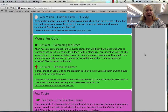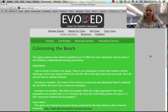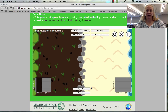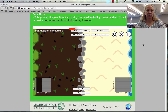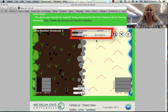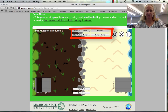Let's go back and look at our second mouse fur color game. We can look at the layout and notice all the different things we can change — for example, we can have a barrier, migrate over the barrier, remove the barrier, add an owl, and introduce mutations.